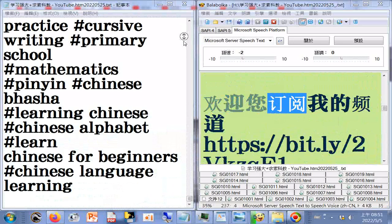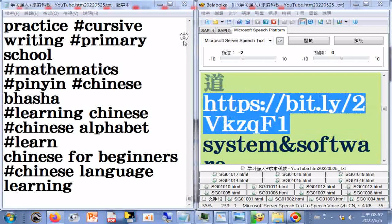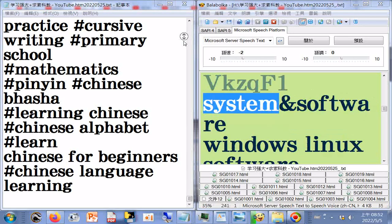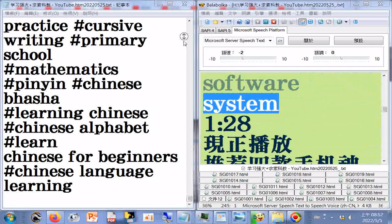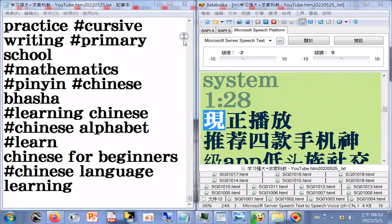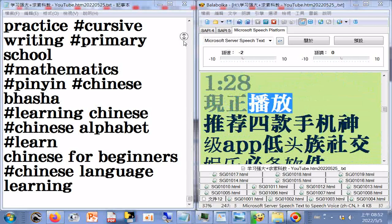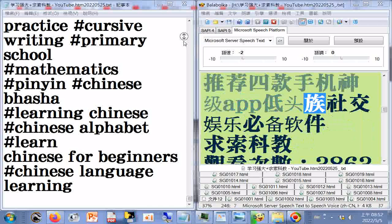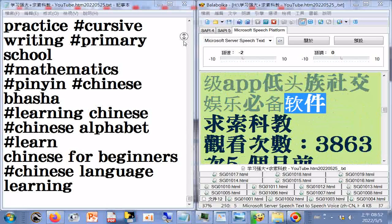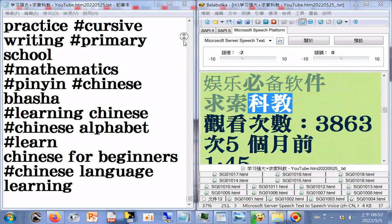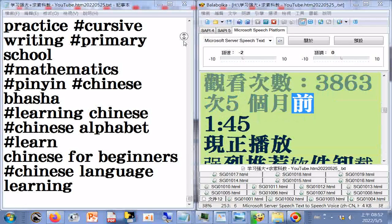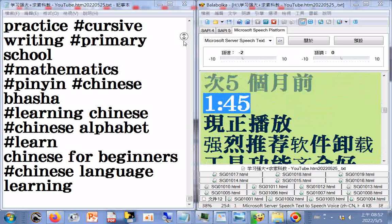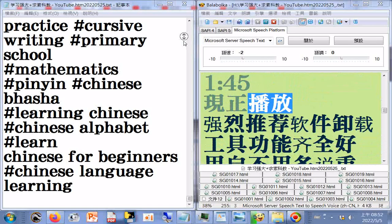欢迎订阅频道。Windows/Linux系统与软件，1.28分限制播放。推荐四款手机神级App，低头族社交娱乐必备软件，求索科教，观看次数3863次，5个月前，1.45分限制播放。